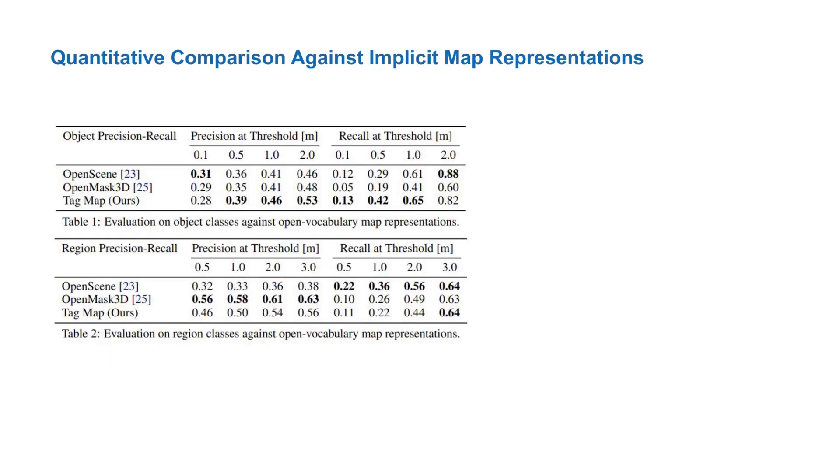We then evaluated the tag map localizations against localizations from state-of-the-art open vocabulary scene representations, namely open scene and open mask 3d, using the proposed metrics for precision and recall. We find that the tag map localizations are competitive with, and in many cases outperform the open vocabulary representations that also store geometric information about the scene.